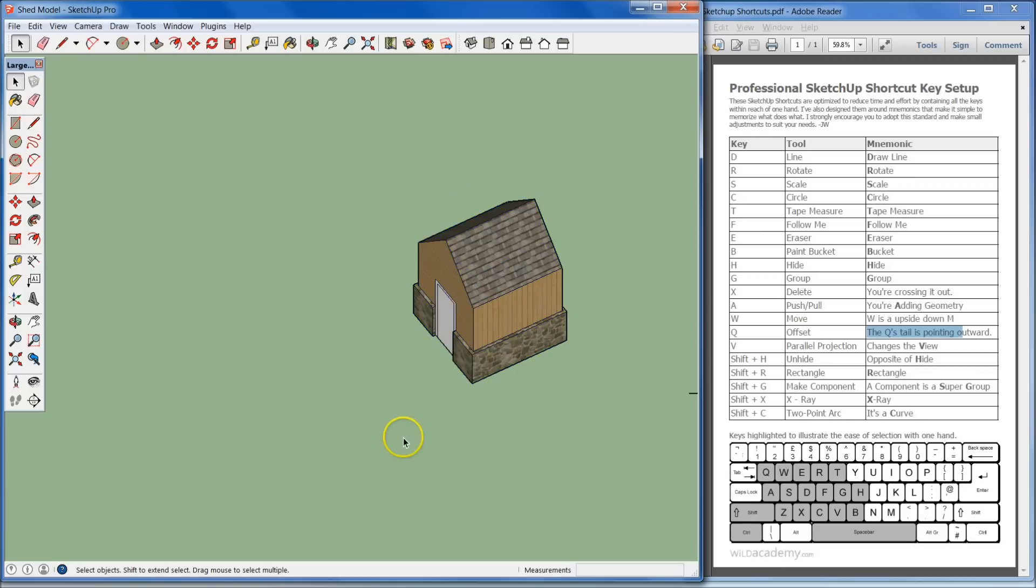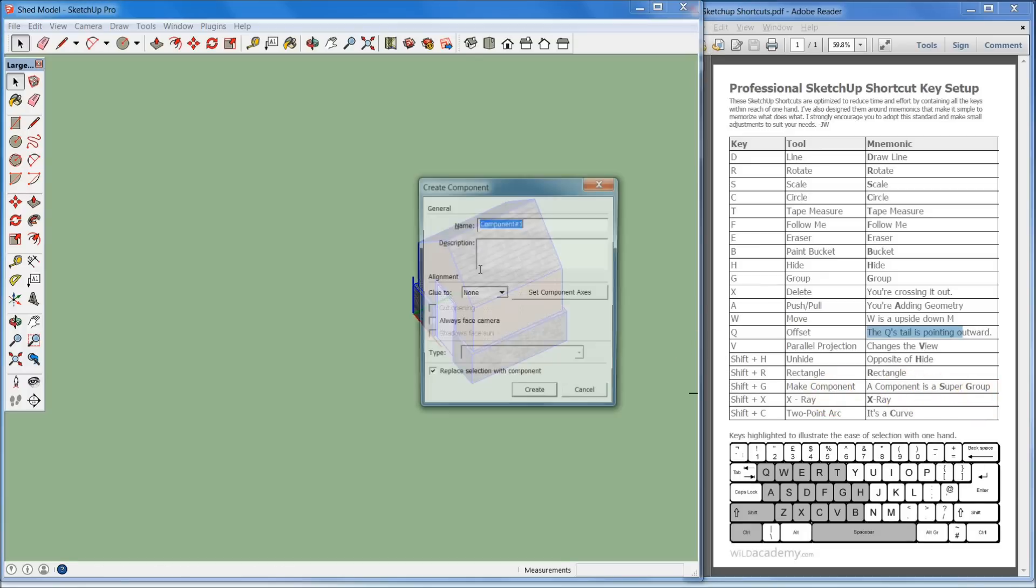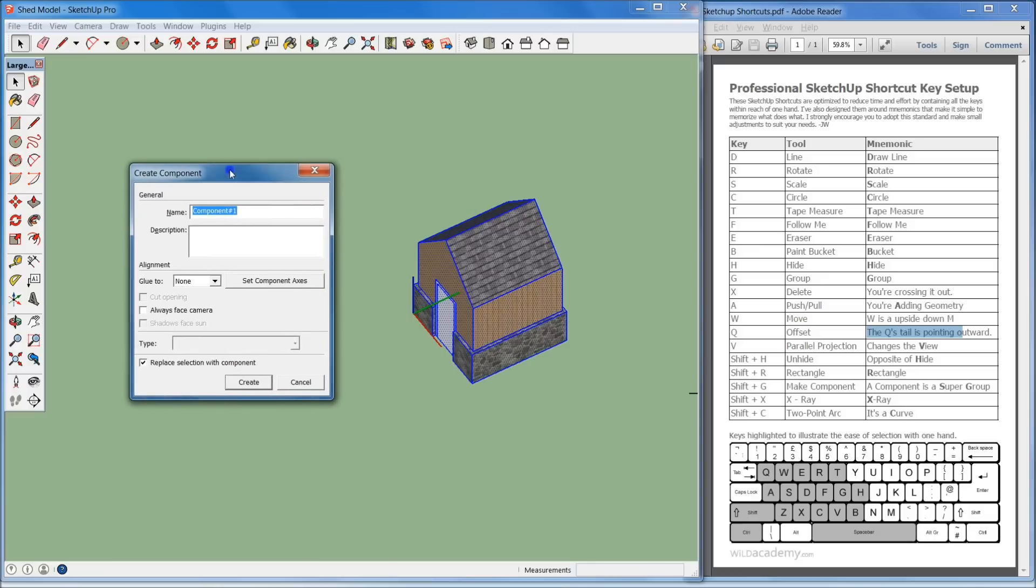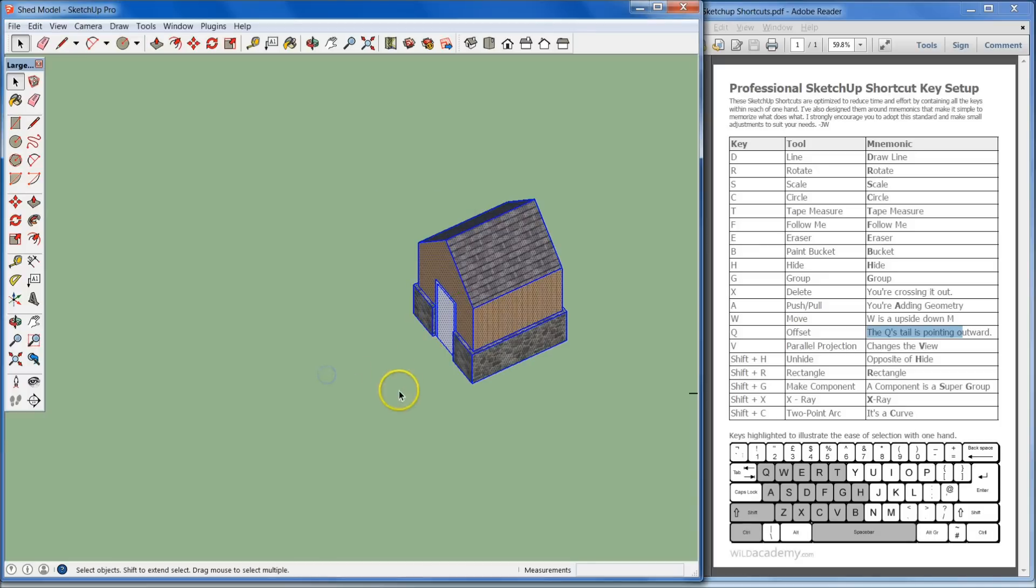If I wanted to undo that group, right here, the component, if I wanted to create a new component out of this, see right here, it's Shift-G because it's a super group, right? So that's an easy way to remember it. If I hit Shift-G, the Create Component window is going to come up, and I just change all my settings, make it the way I want it.